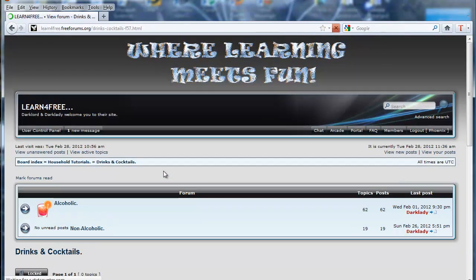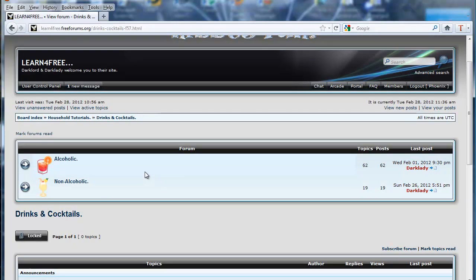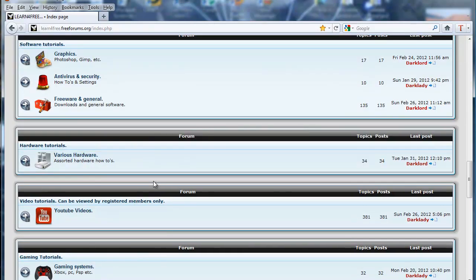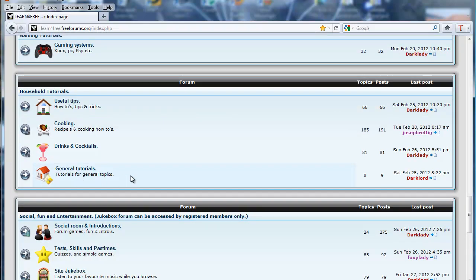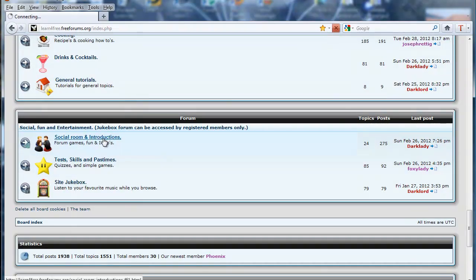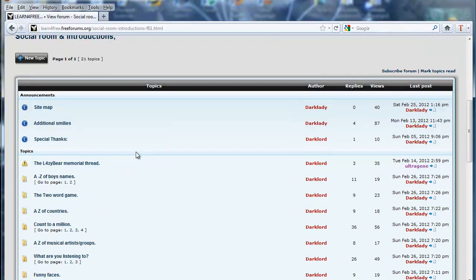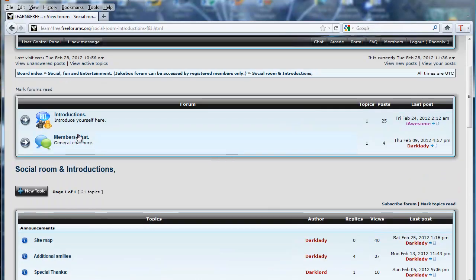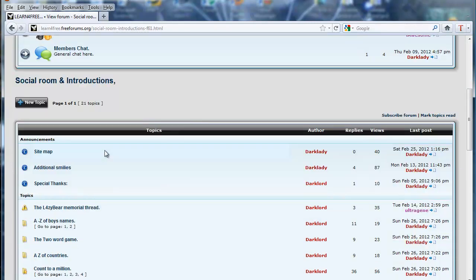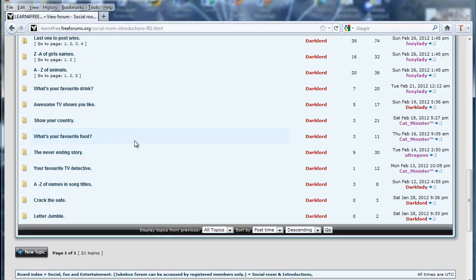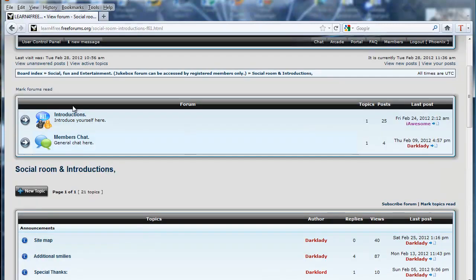In the Drinks and Cocktails section we've got alcoholic and non-alcoholic recipes — more alcoholic than non-alcoholic, but they're all there. We'd love to see posts from people who join. General Tutorials covers just about everything. The Social Room is quite good with lots of little forum games. There's also Introductions if you want to introduce yourself, Members Chat for general chit-chat, and fun games like listing boys' names alphabetically, counting to a million, and so on.